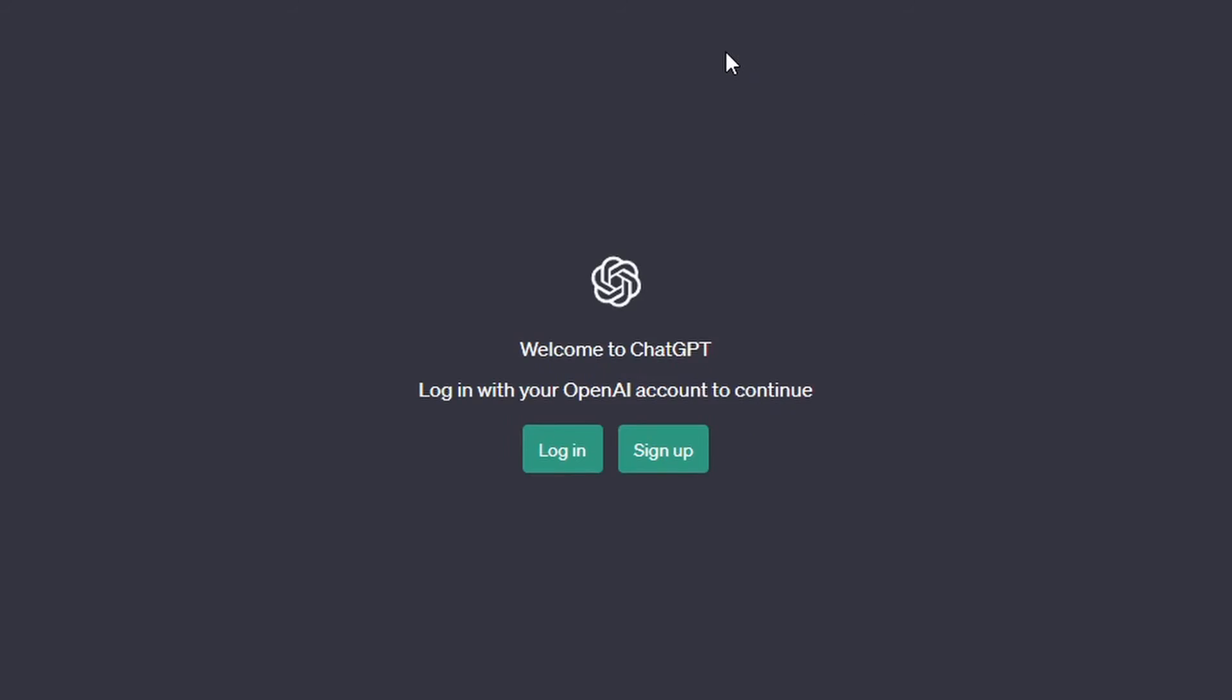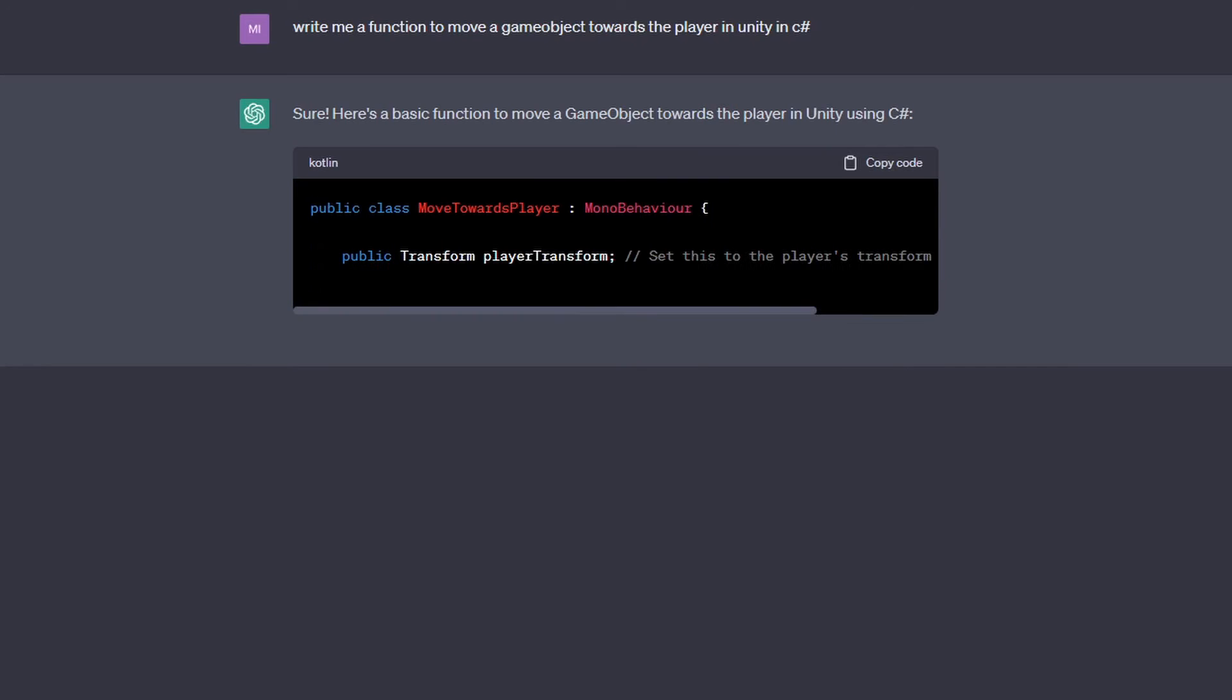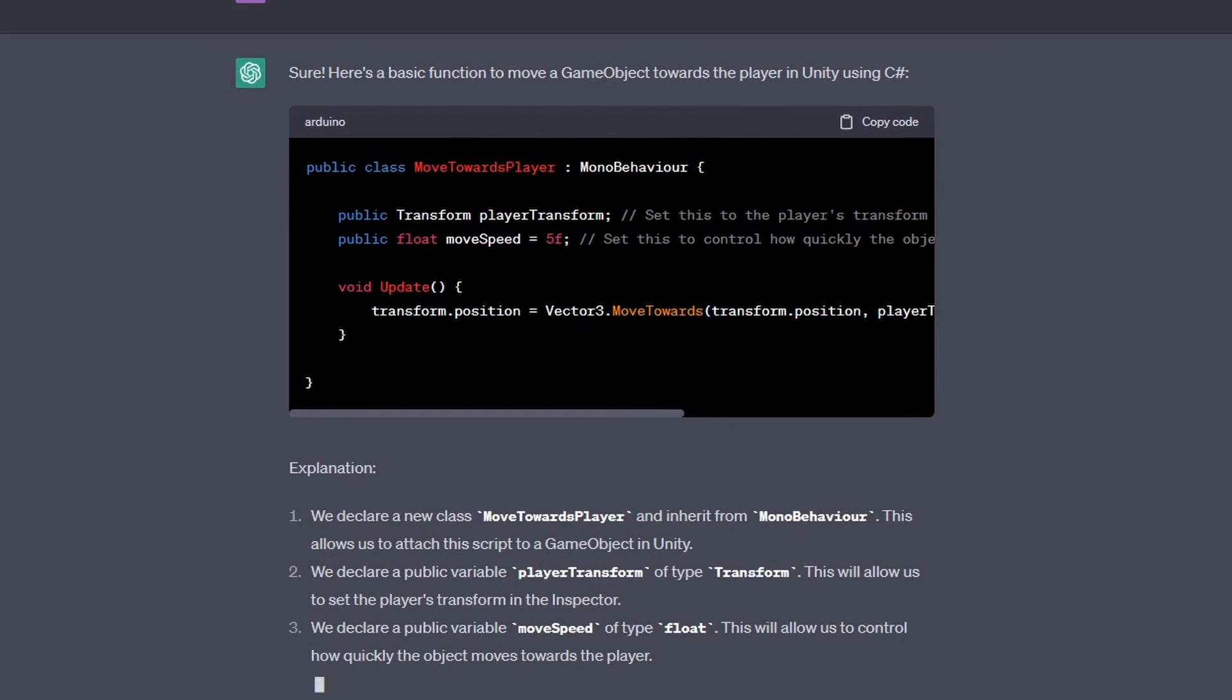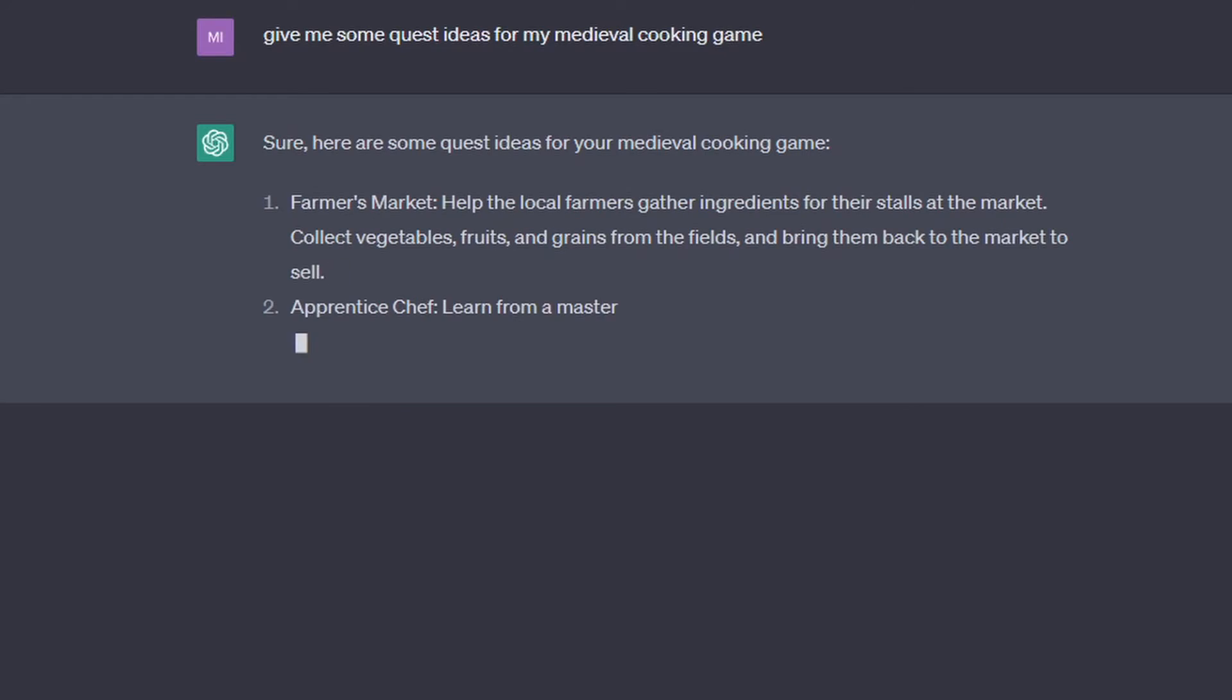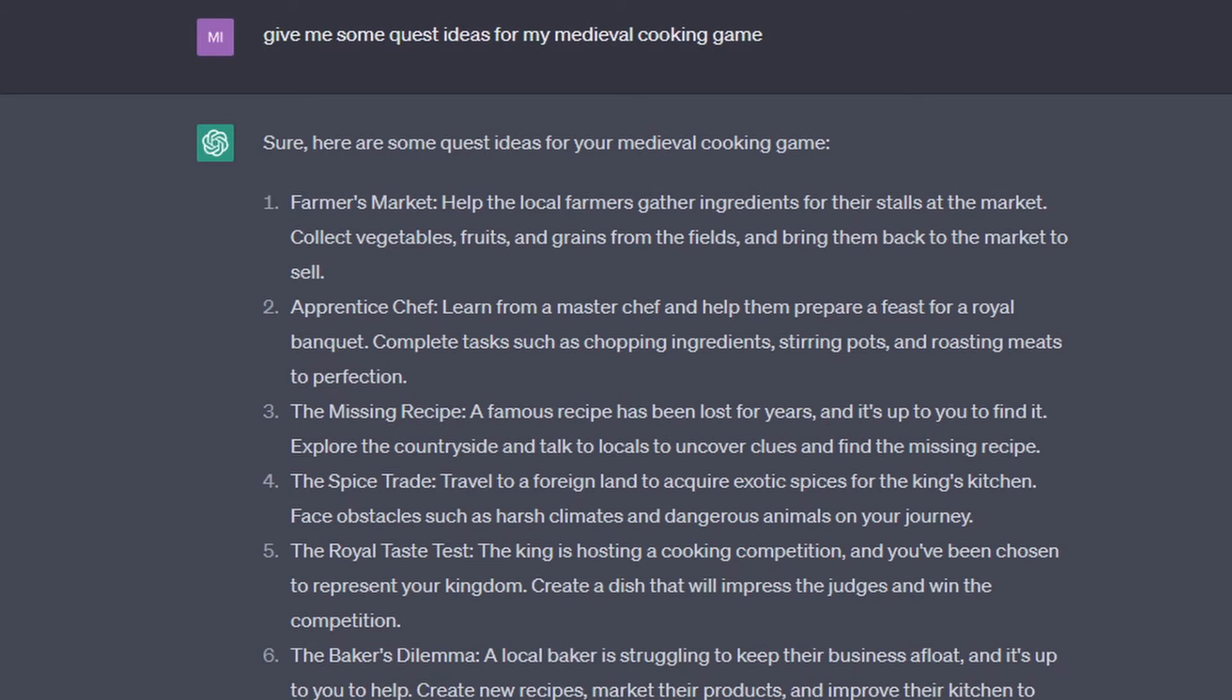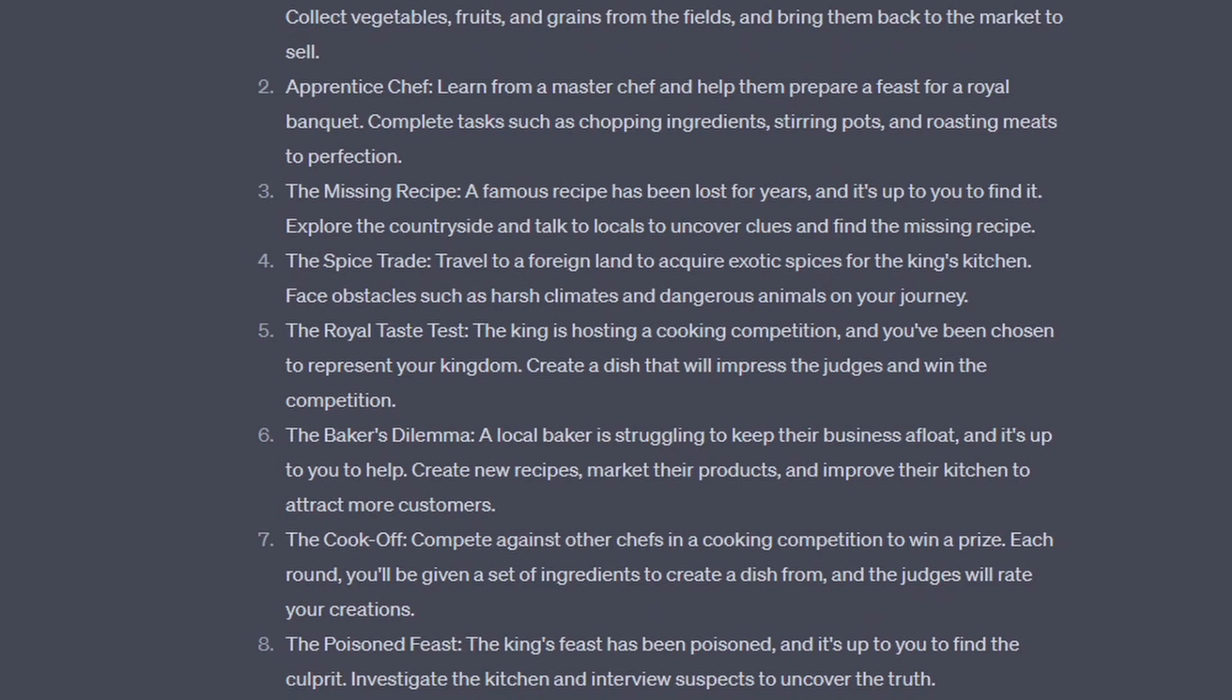For those who maybe have not used it, it's really simple. You can just create a free account at OpenAI, go to ChatGPT, and give it a prompt or questions like, Write me a function to move a game object towards the player in Unity. Or even something more broad and abstract, like, give me some ideas for quests in the context of my medieval cooking game, for example.